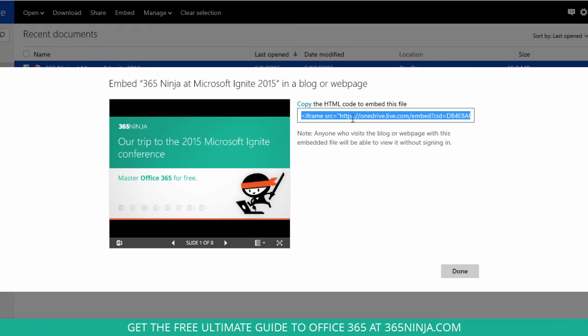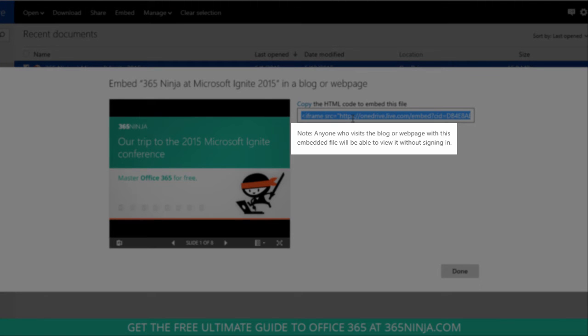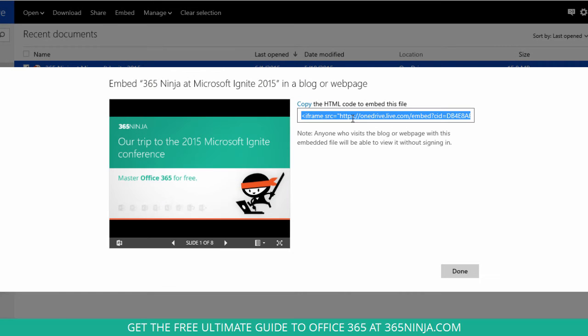Now one note, as you can see here on the screen, anyone who visits the blog or web page can see the file without signing in. So if you have some sort of permissions, they're not going to be applicable once the deck is in a different place.